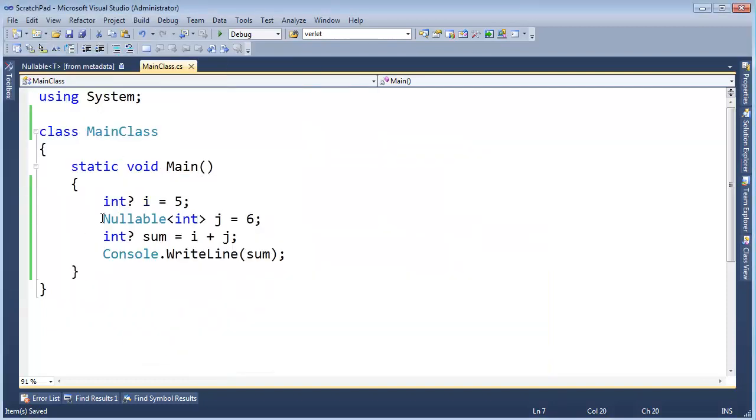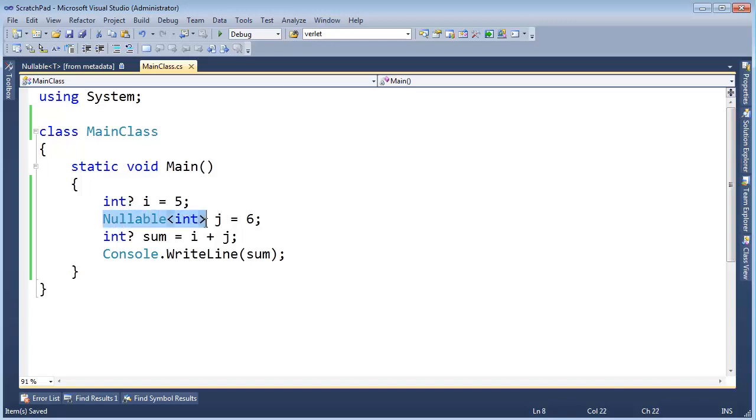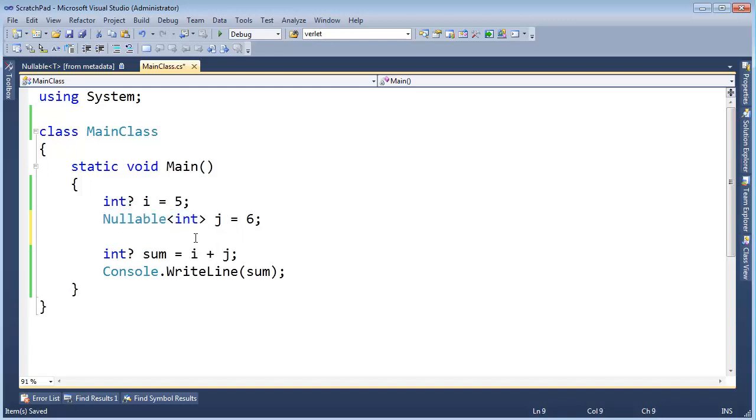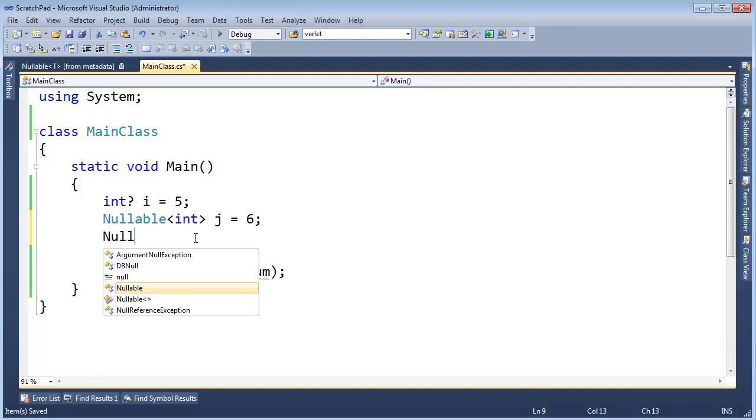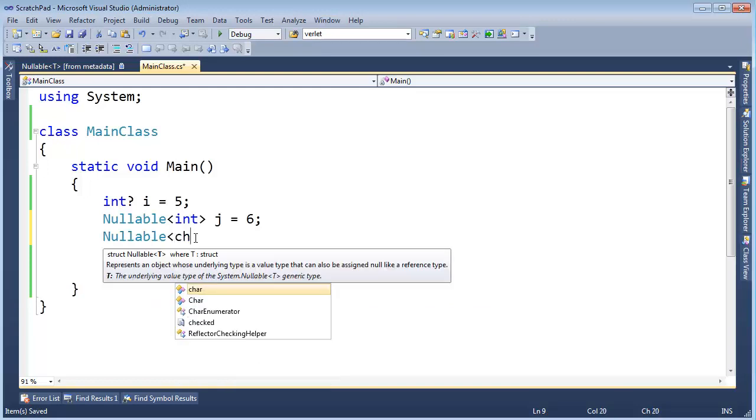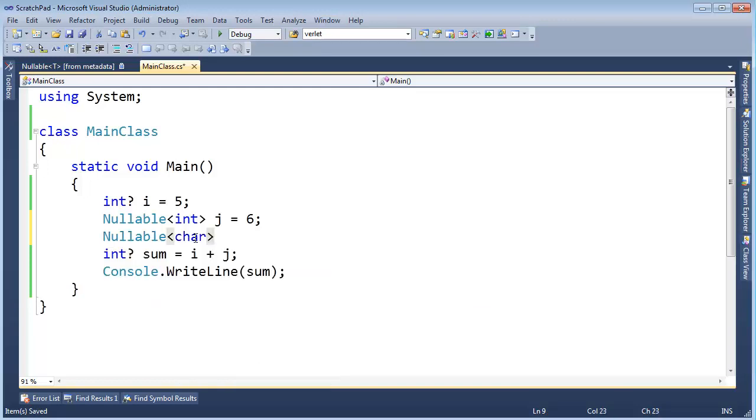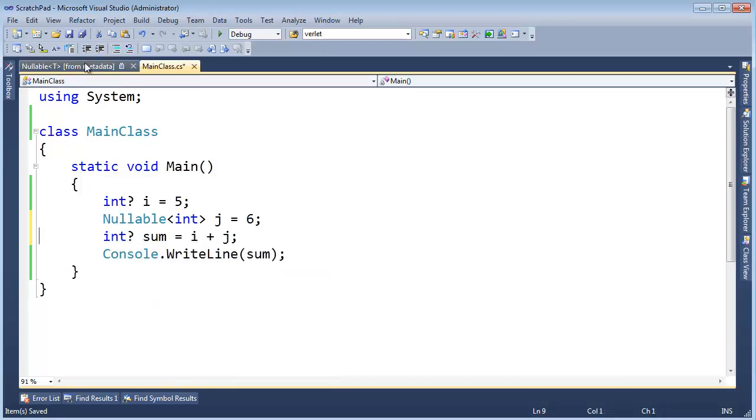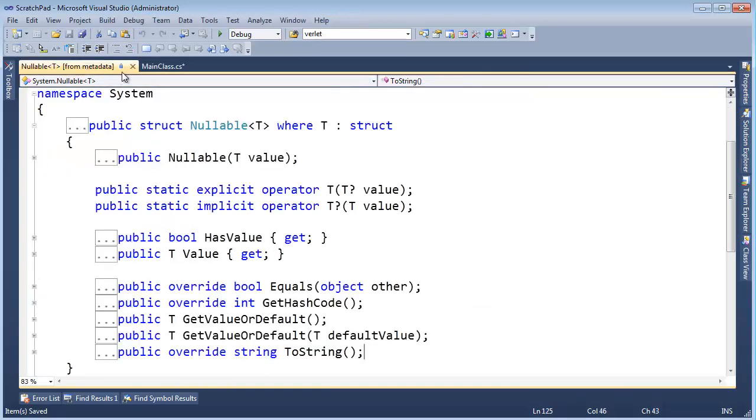I've already said that nullable int, when you write int question mark, the compiler replaces it with nullable int. And when you write char question mark, char is another value type, the compiler will simply replace it with nullable char. So let's examine what this nullable class is, and I think the best way to do that is by writing our own nullable.